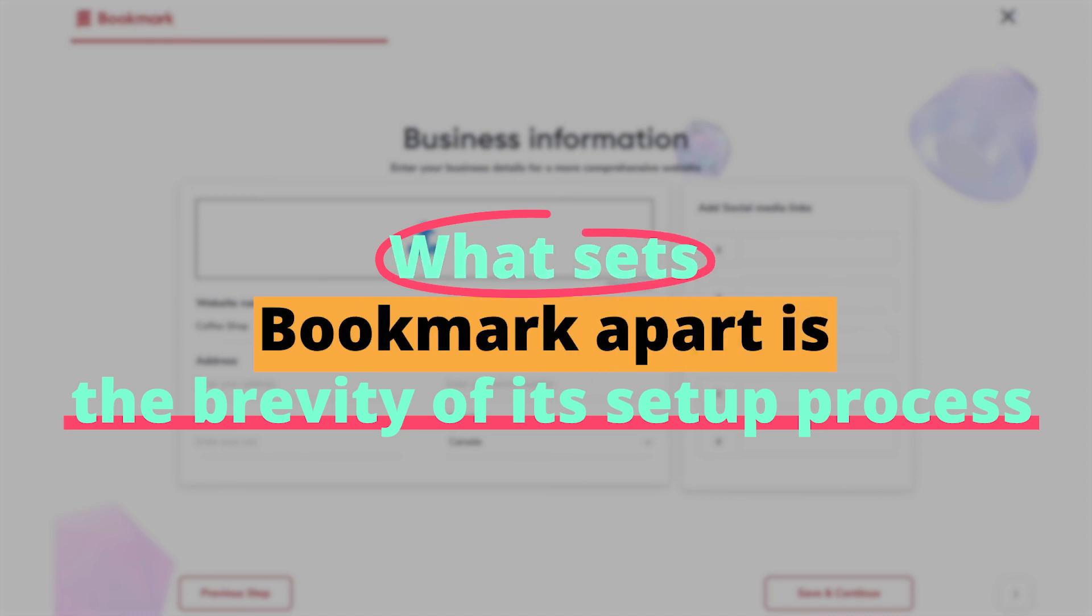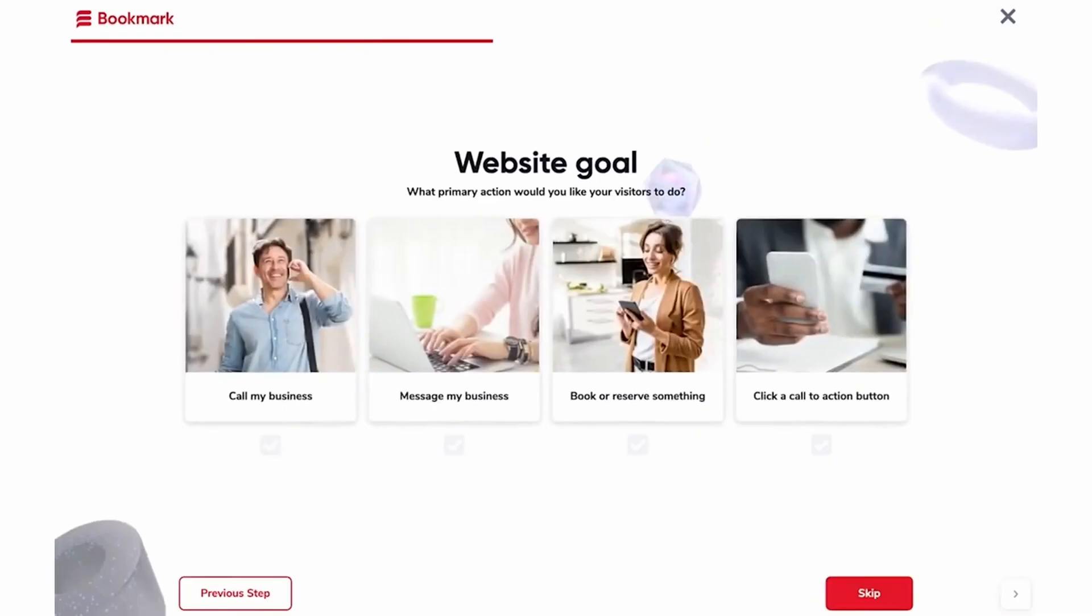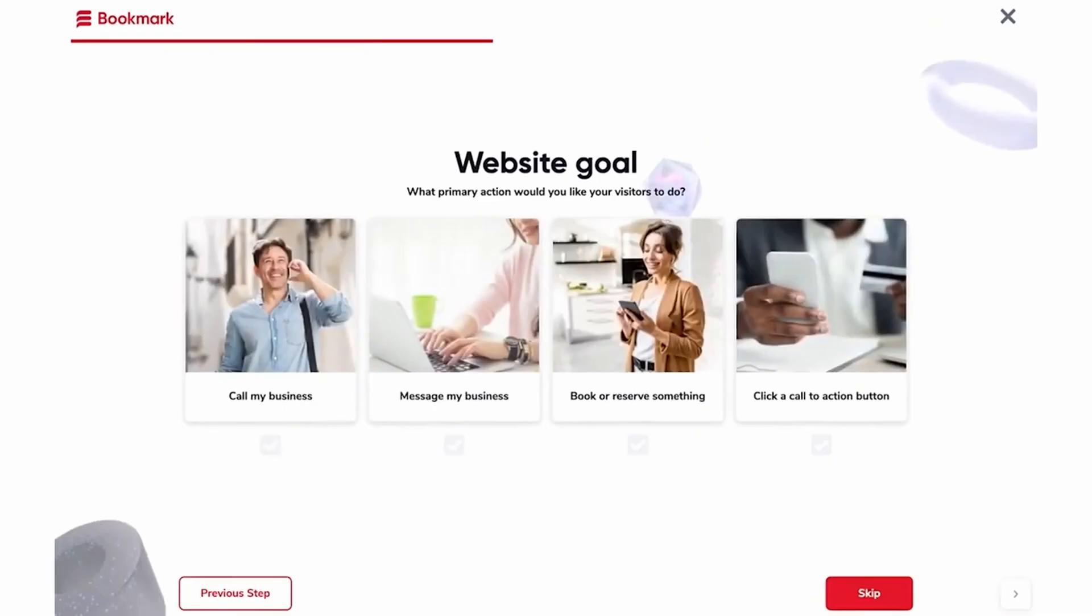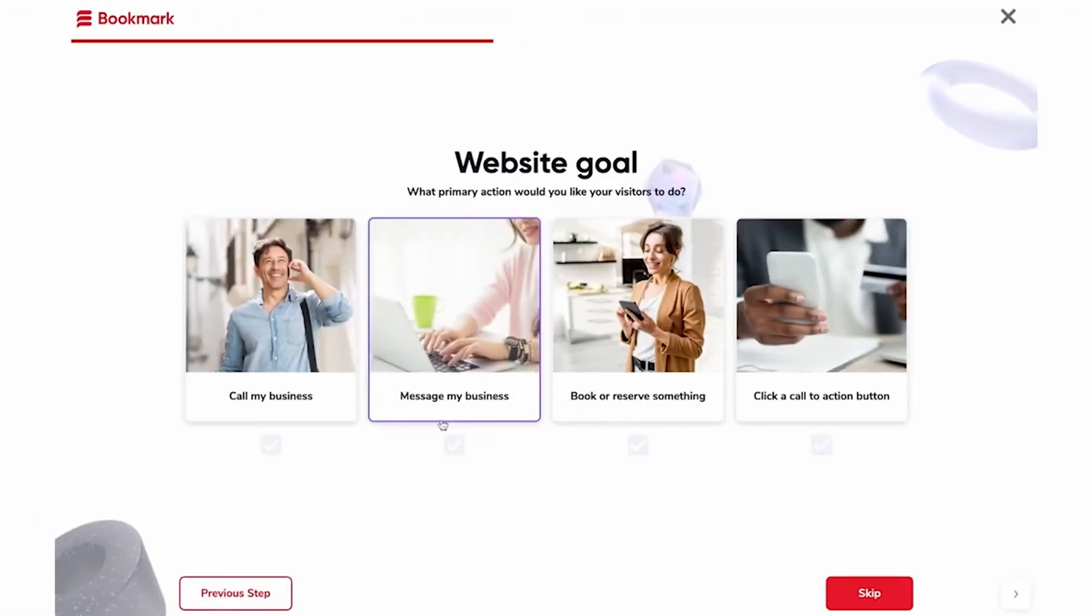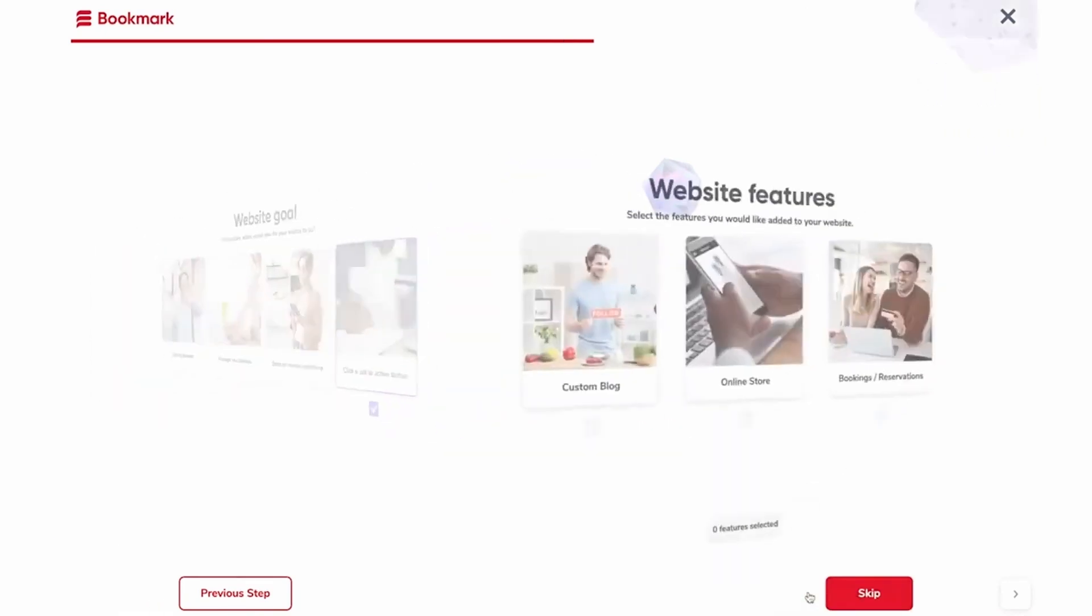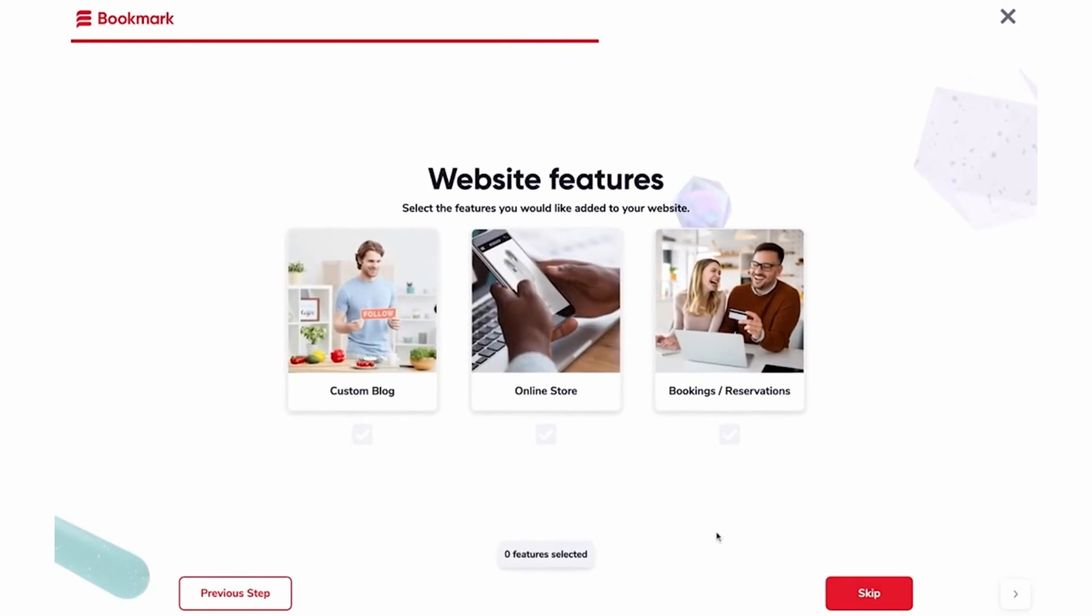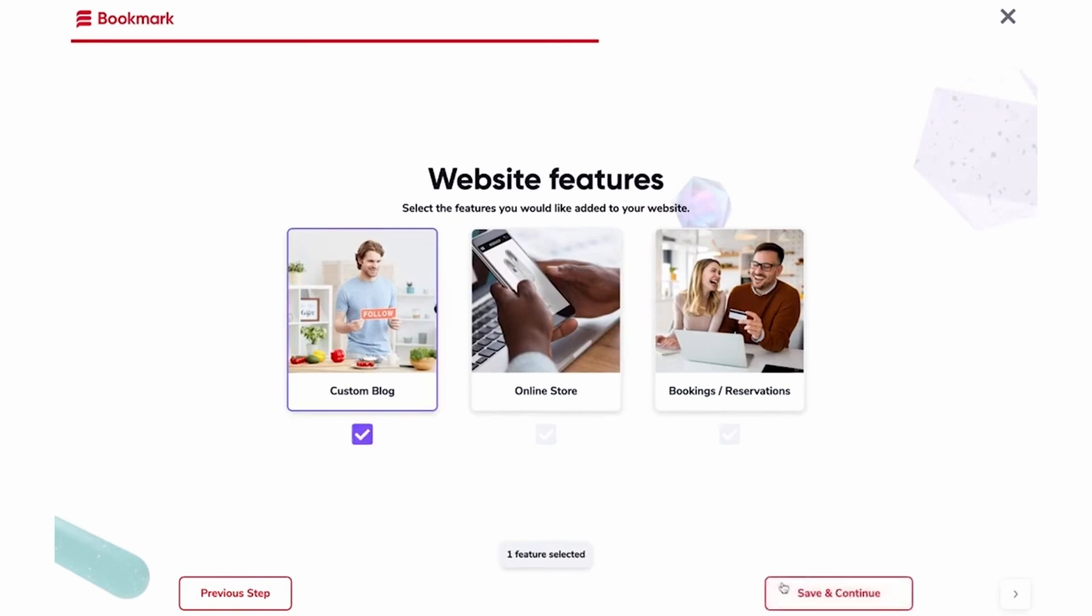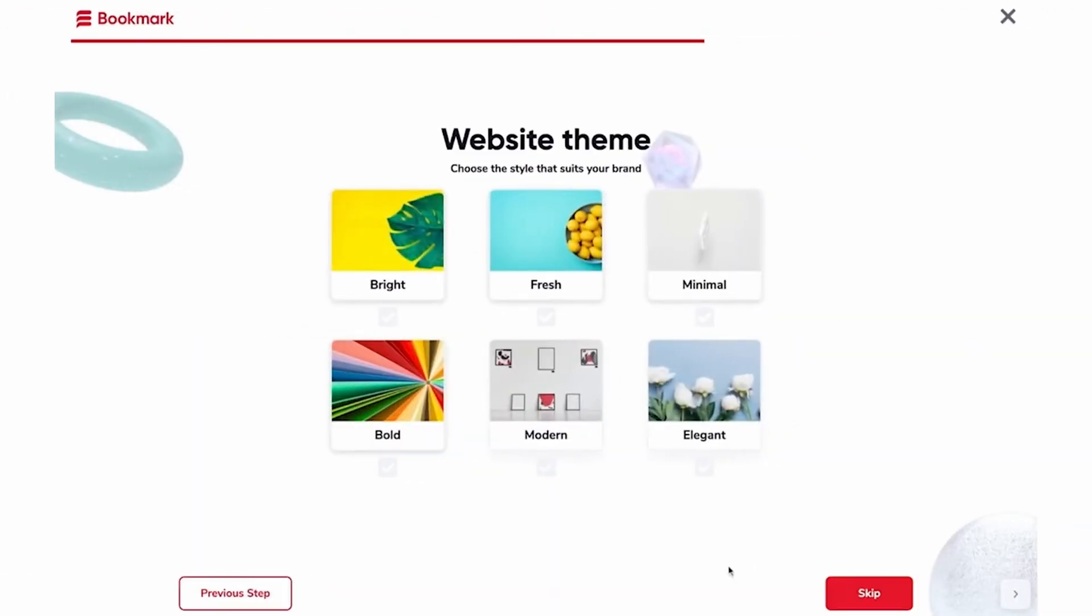What sets Bookmark apart is the brevity of its setup process. With only a few inputs about the type of business or purpose of the site, AIDA takes the reins, generating a complete website with appropriate sections, from headers to footers. This dramatically reduces the often daunting task of deciding the initial layout and design. Moreover, for users keen on e-commerce, Bookmark has a dedicated setup, ensuring the seamless addition of product lists, payment gateways, and other essential features.